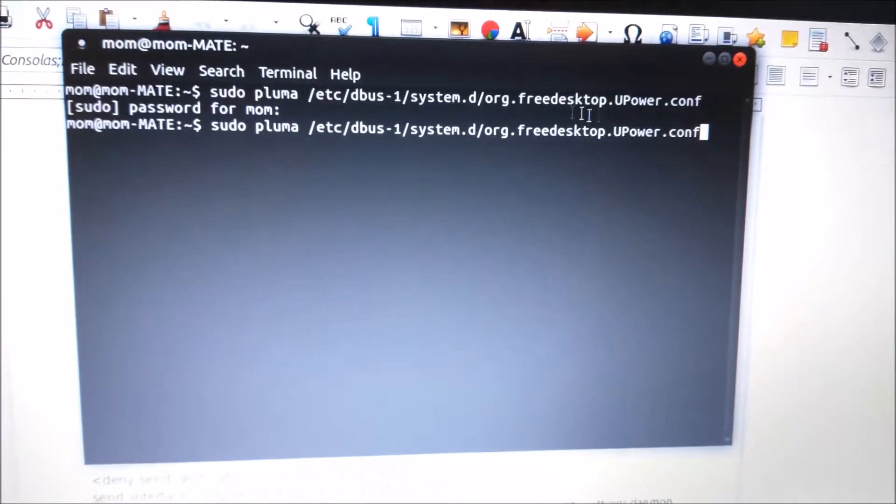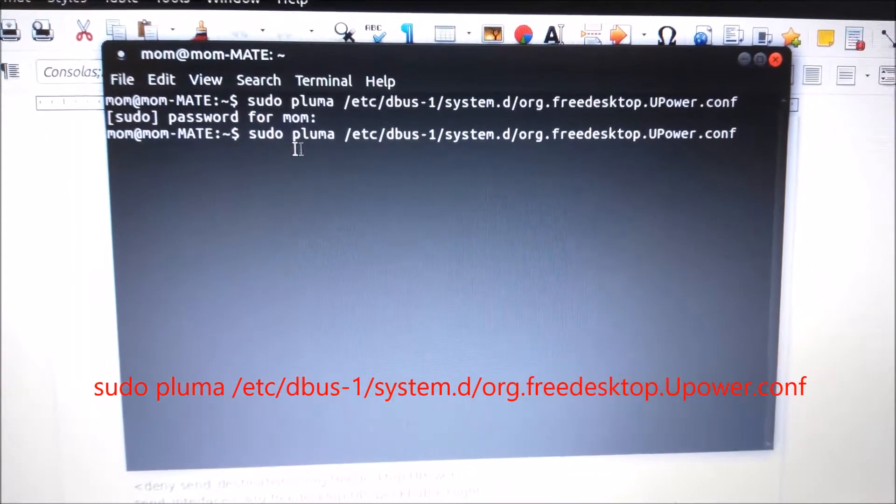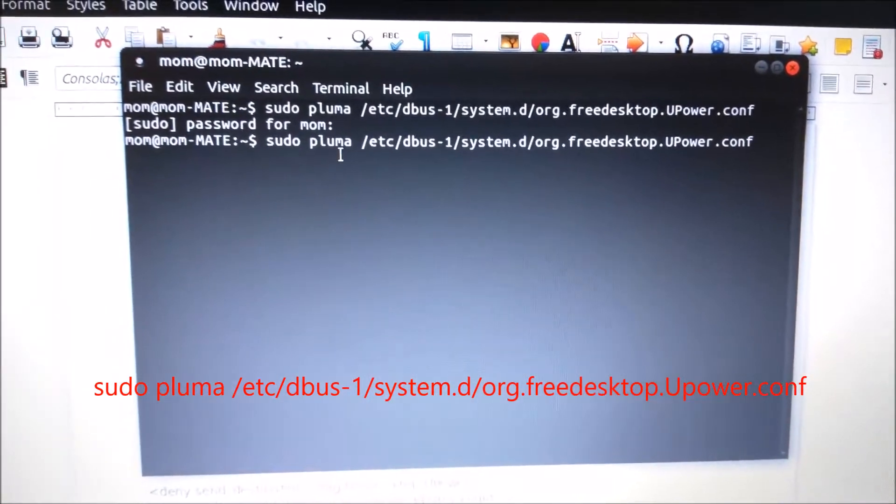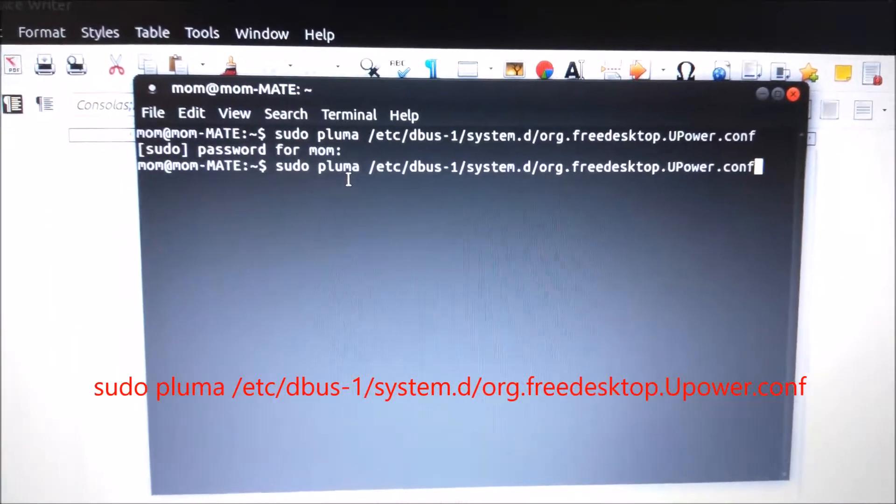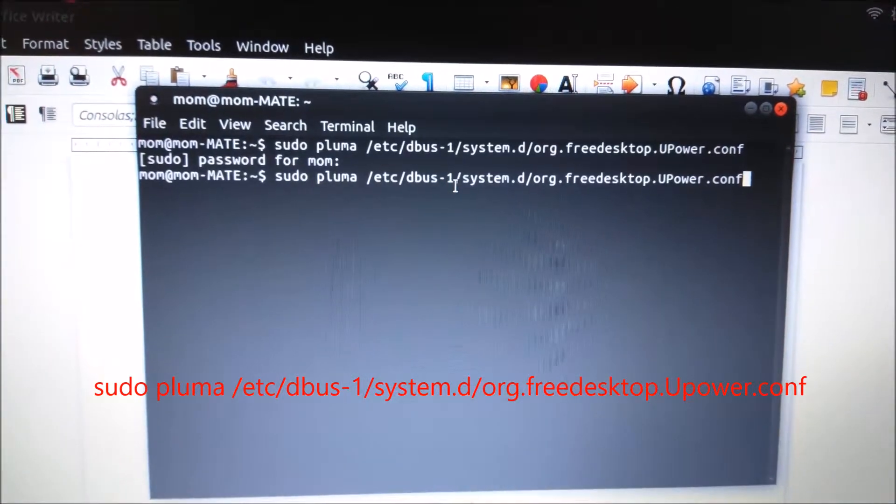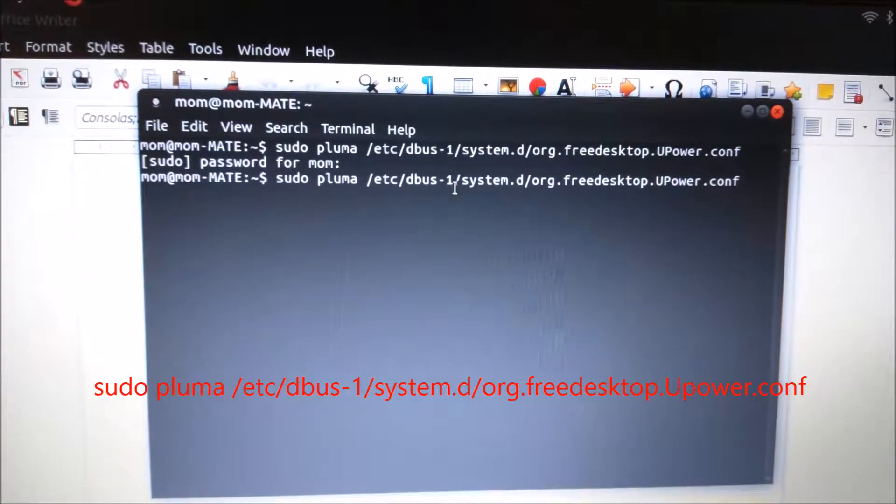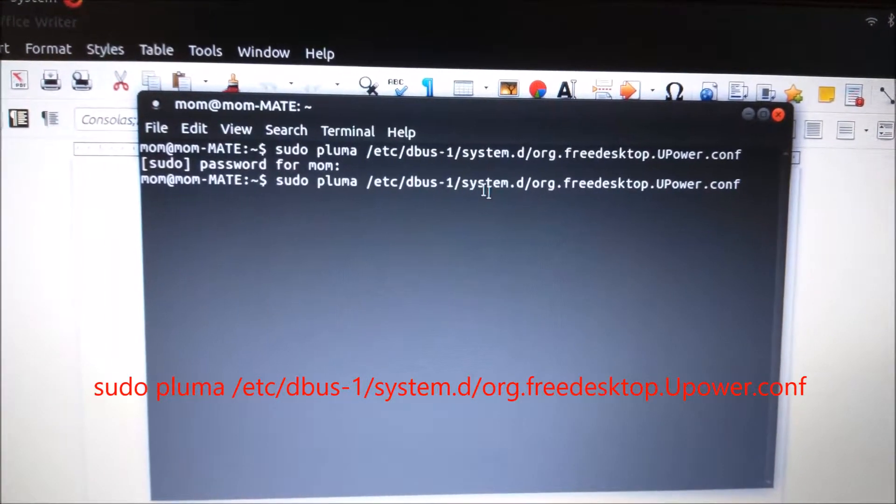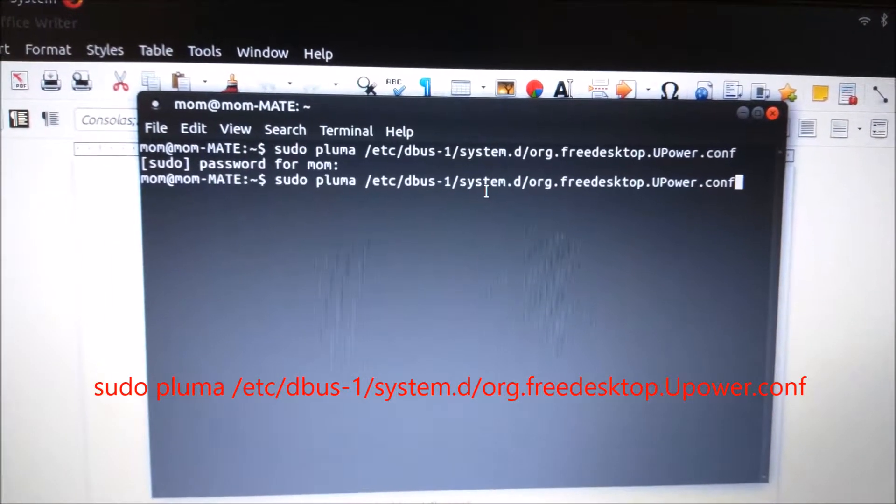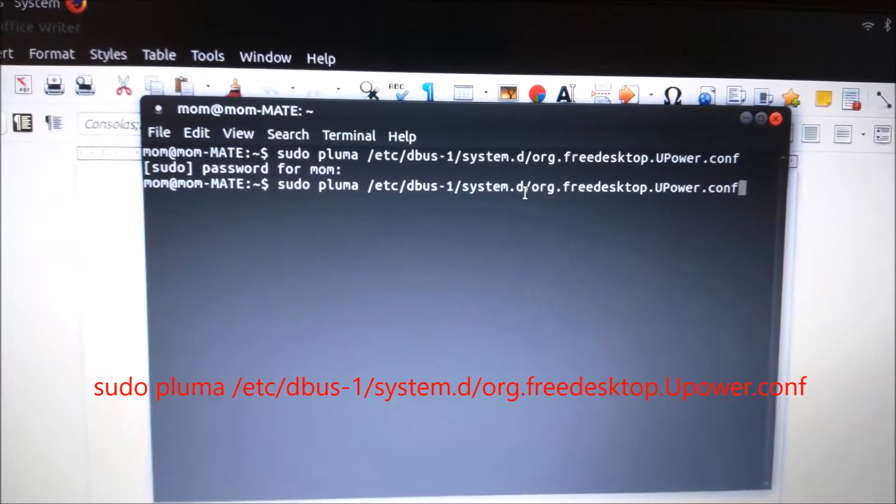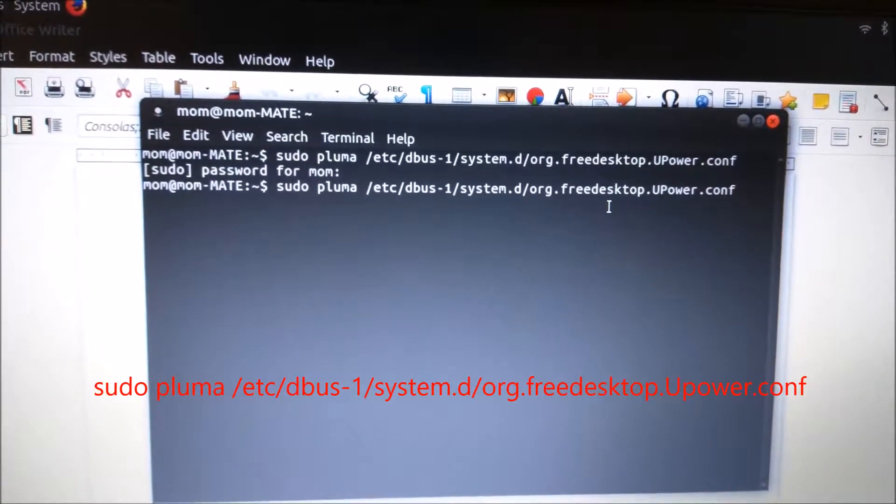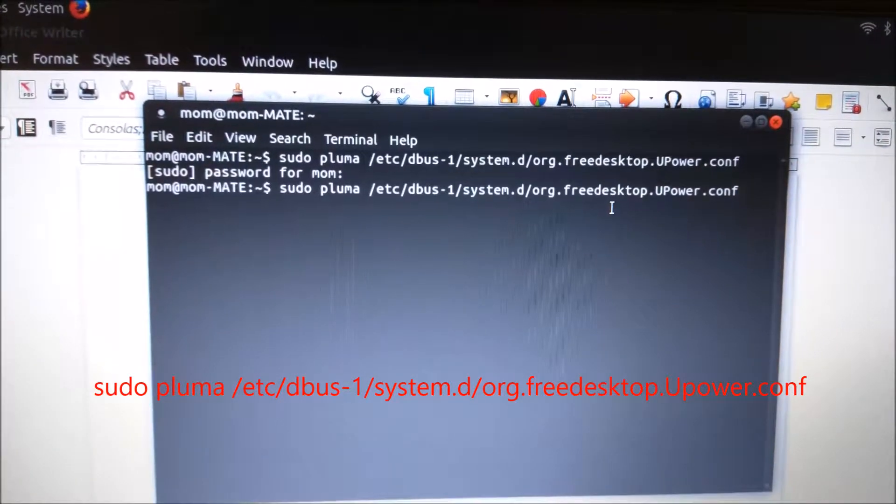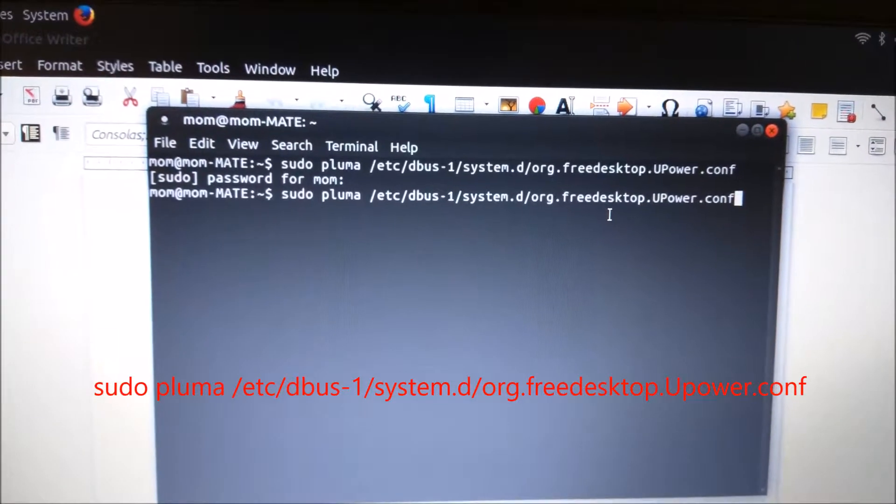You want to type sudo, the name of the text editor which on MATE is pluma, and then this file name: /etc/dbus-1/system.d/org.freedesktop.UPower.conf